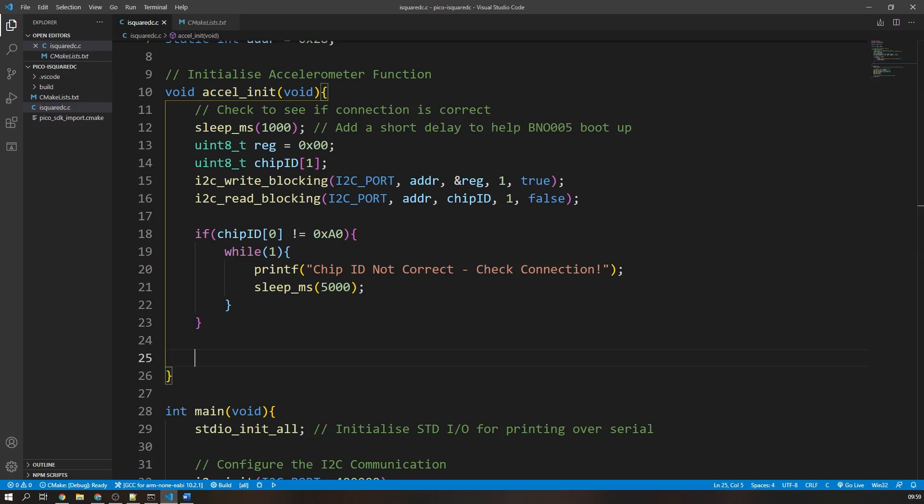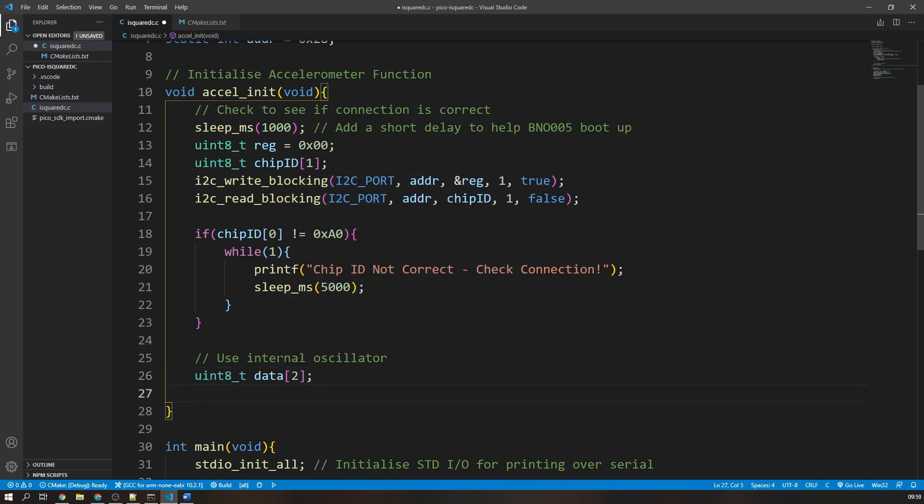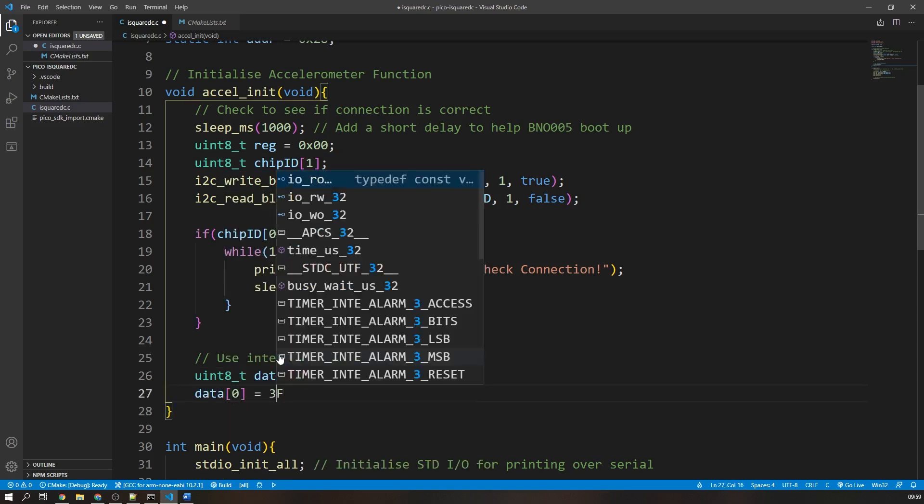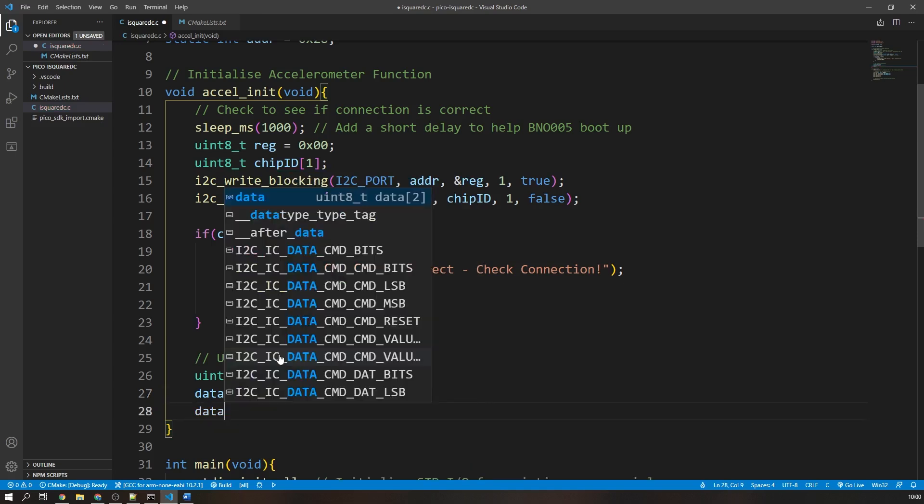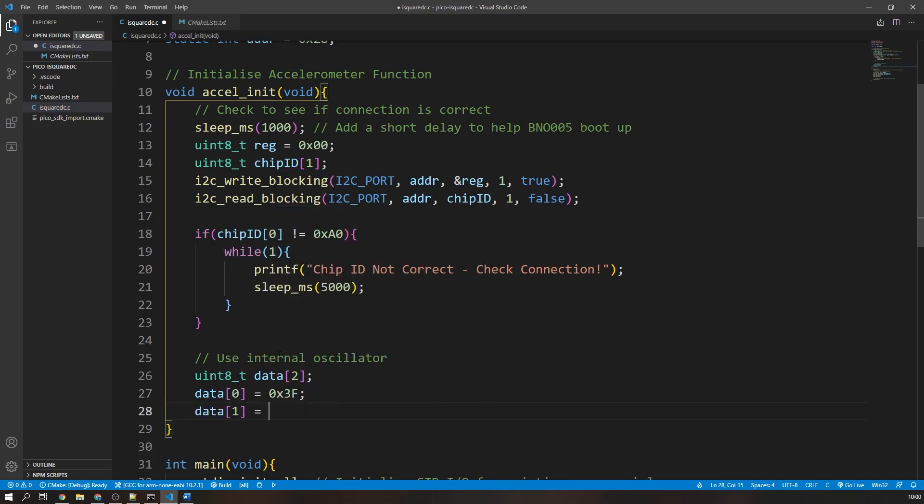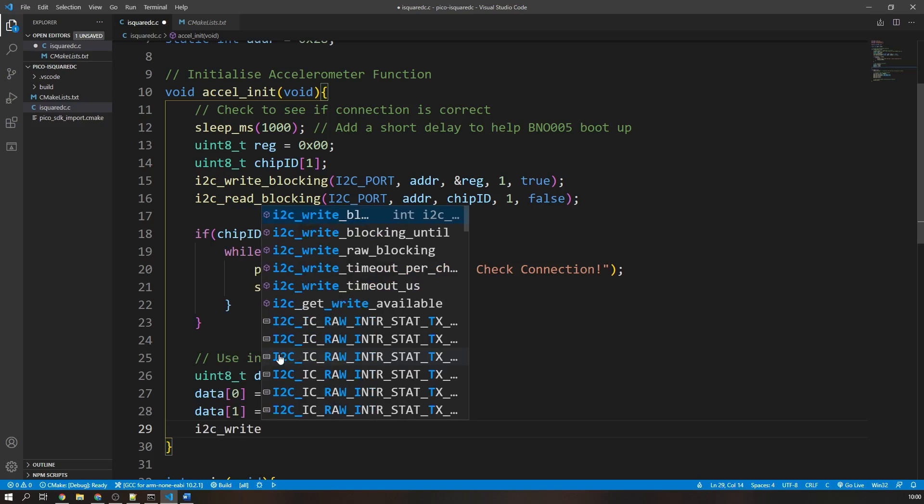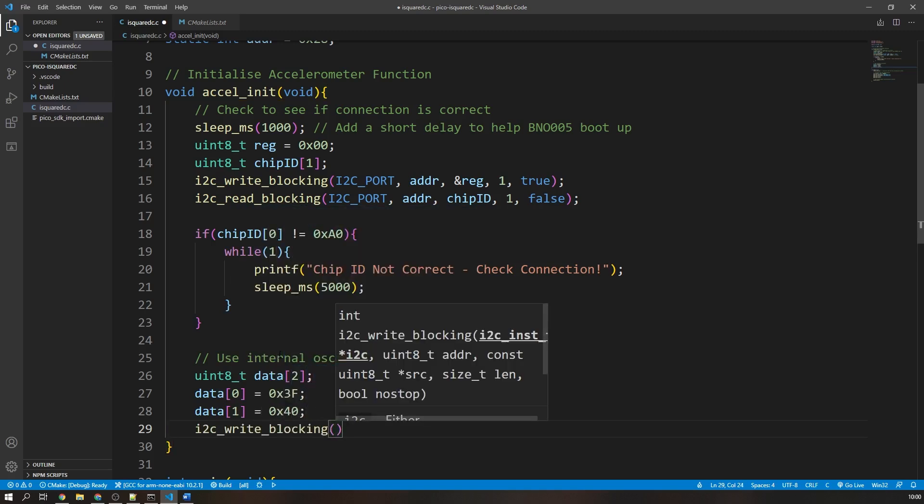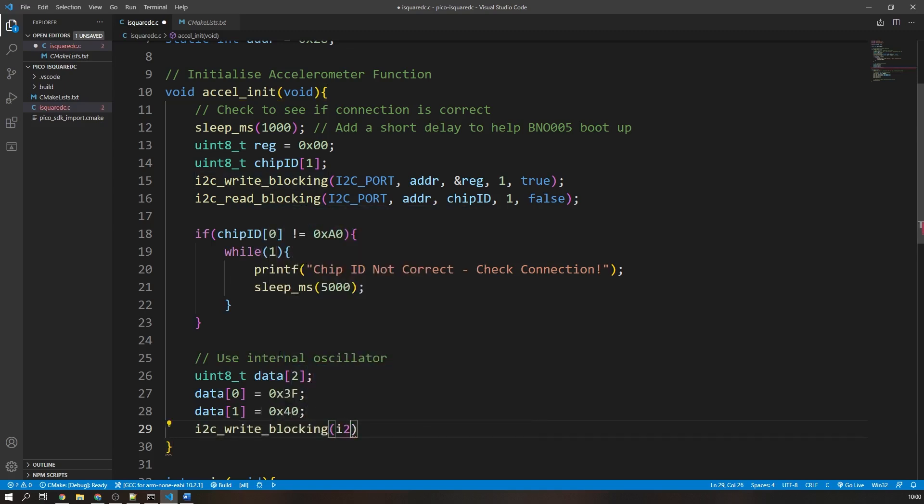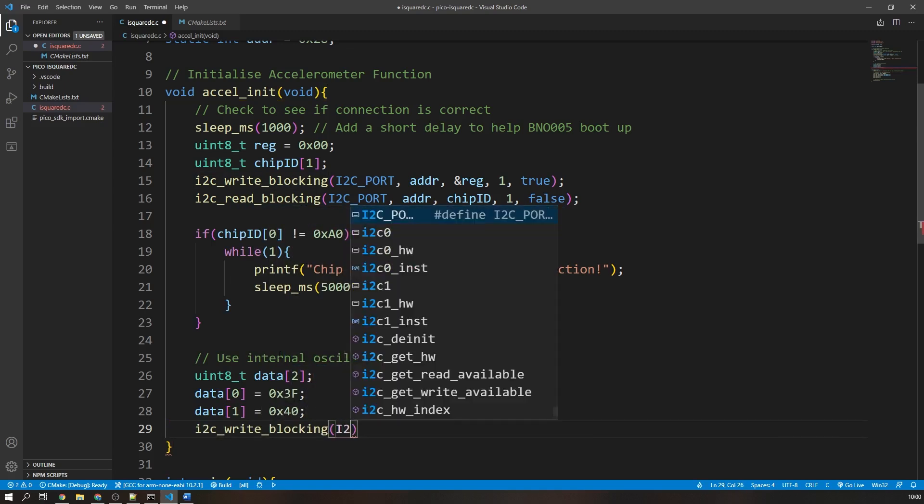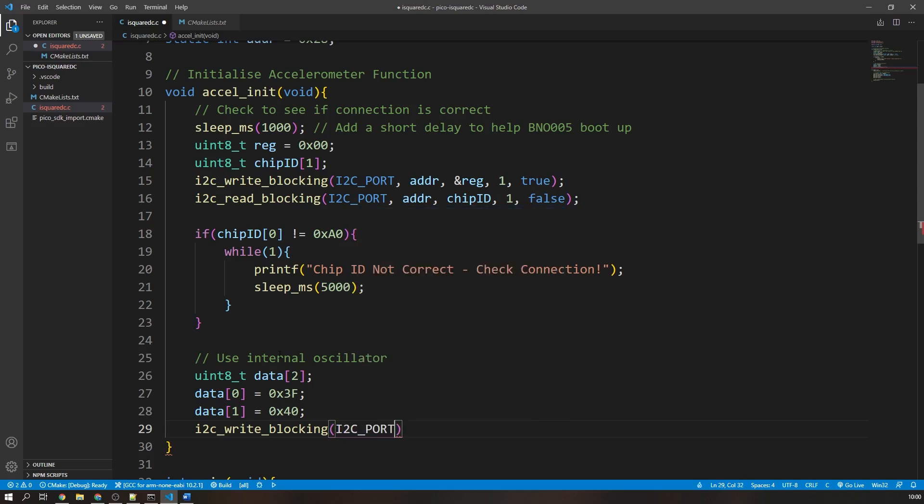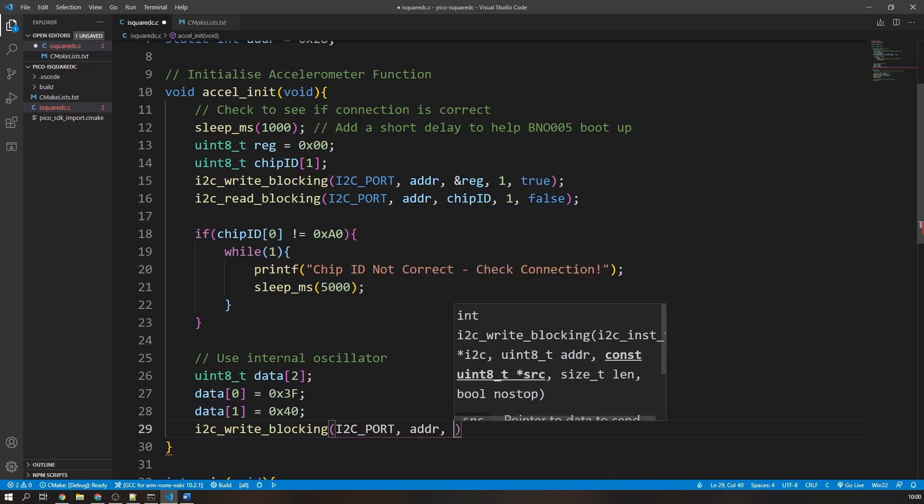So for a simple write operation, I will create an array of two unsigned 8-bit integers. The first value takes the register address that we want to send, and the second value is the data that we want to transmit. Then we simply use the i2c write blocking function to send the array to the peripheral. Note that we have changed the data size to 2, as we are sending the register address and its new value at once.